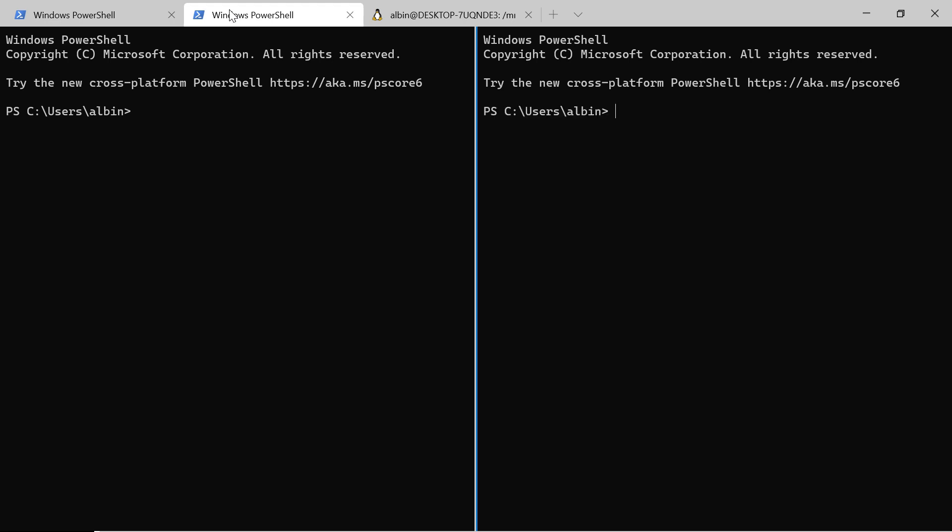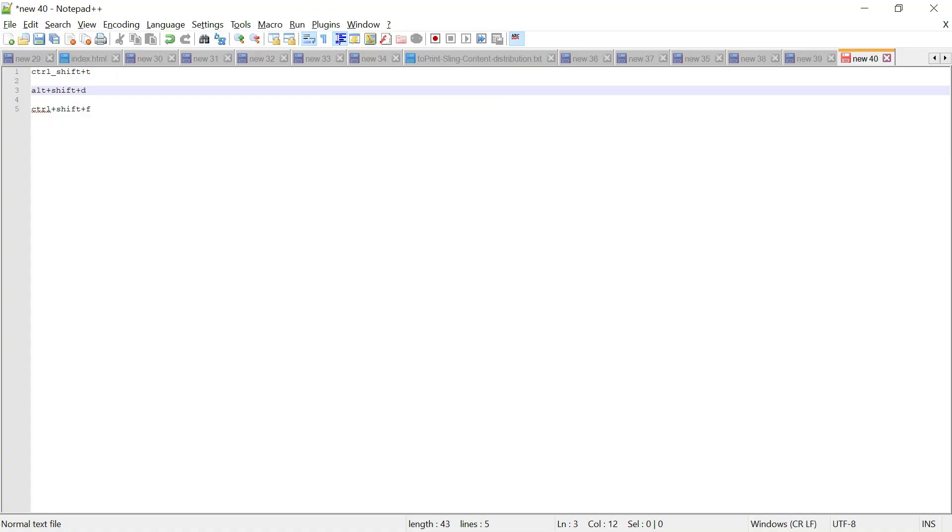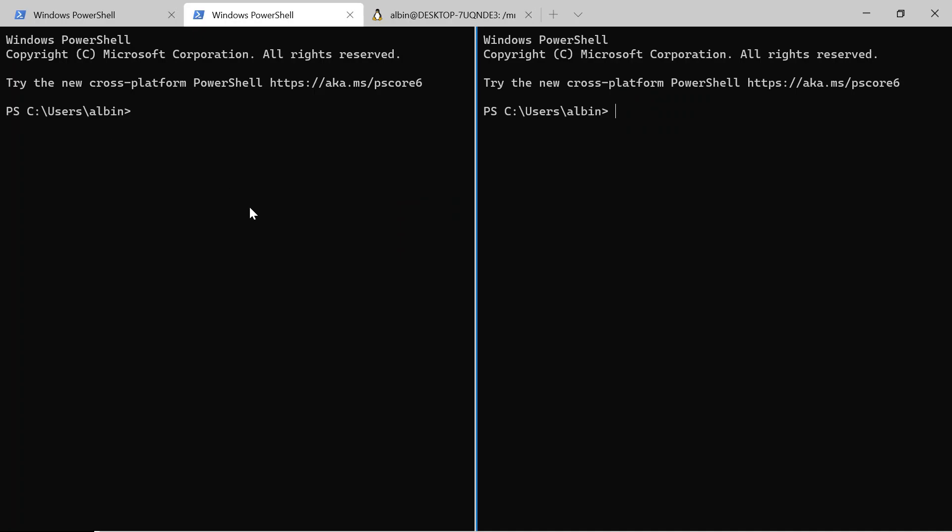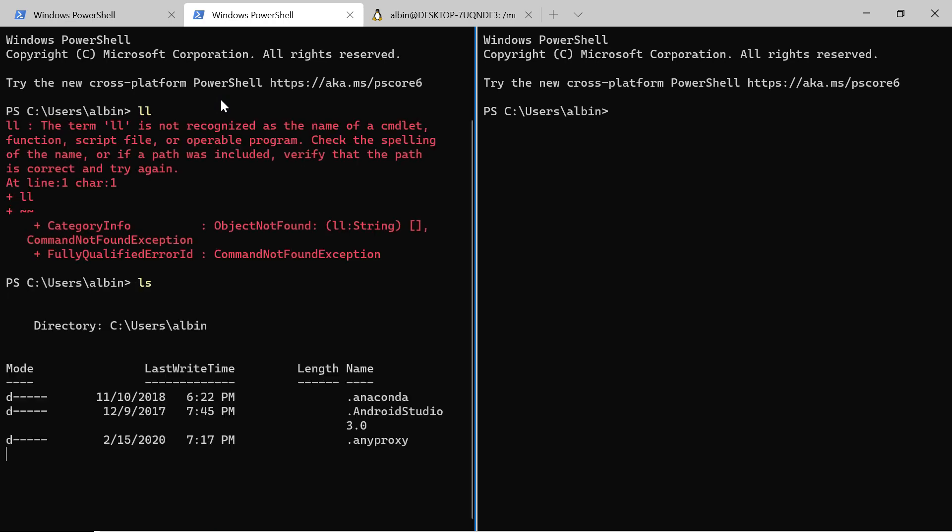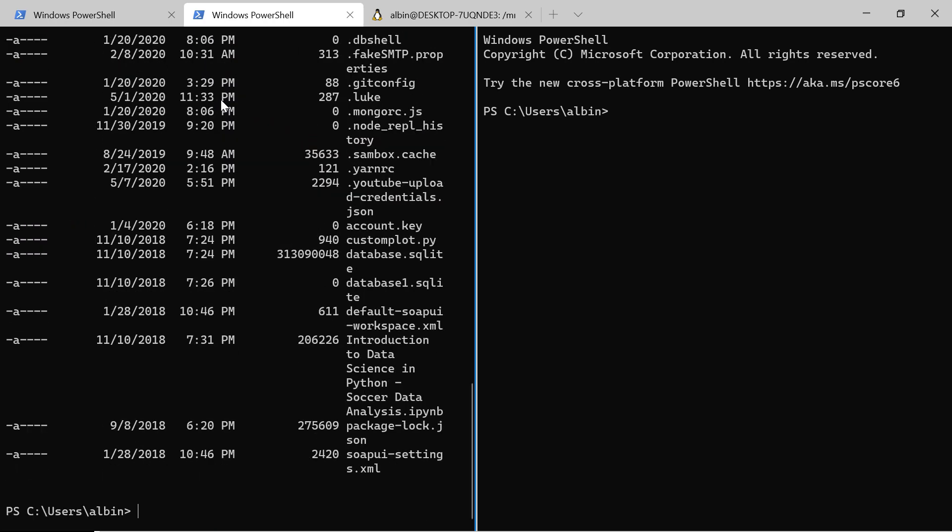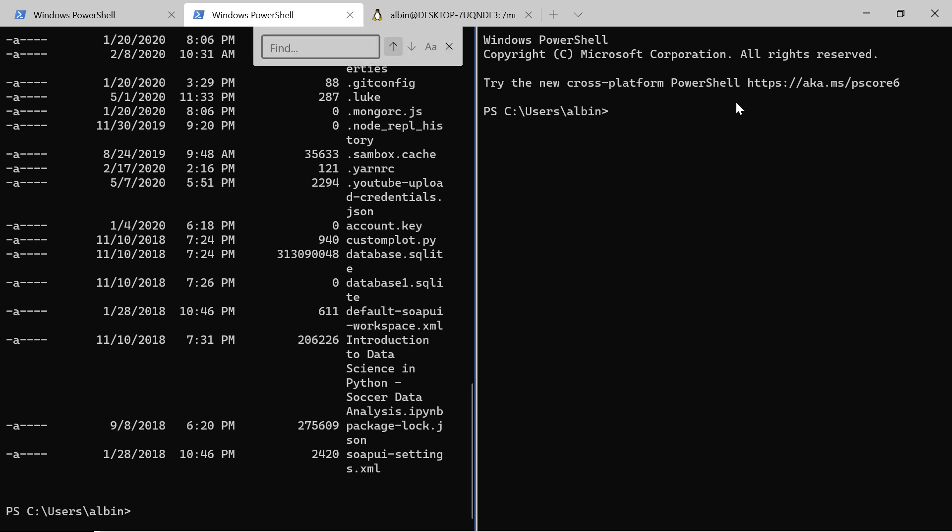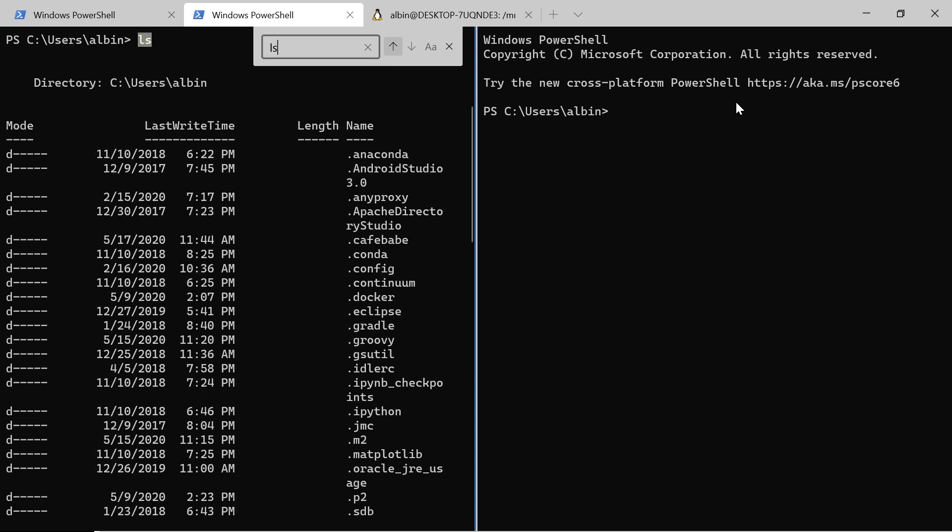You can open the search dialog by typing Control+Shift+F. If you want, you can search anything. Let me search with Control+Shift+F. The search box will come. Now I'm just typing 'ls'. You can see it will search from the bottom to top. You can change the order also.